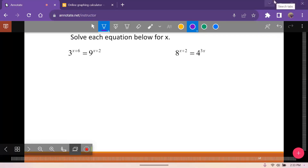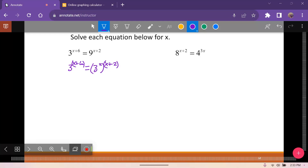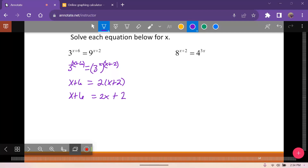Here we have 3 to the x plus 6 equals 9 to the x plus 2. Since 3 is prime, we rewrite 9 as 3 squared, then take it to the x plus 2. The bases cancel and we get x plus 6 equals 2 times x plus 2. Solving the linear equation: x plus 6 equals 2x plus 4, move the 4 over to get x plus 2 equals 2x, so x equals 2.